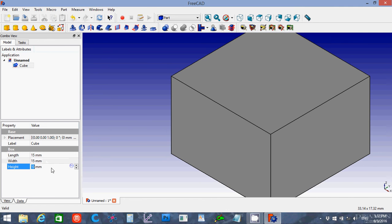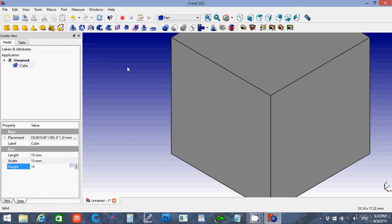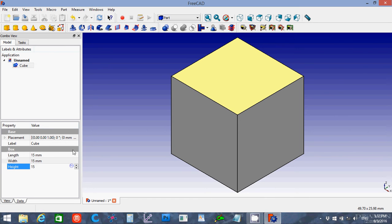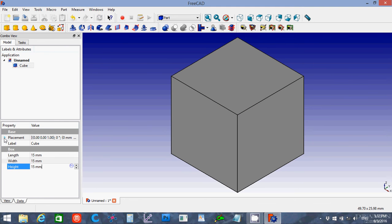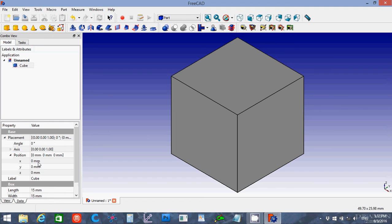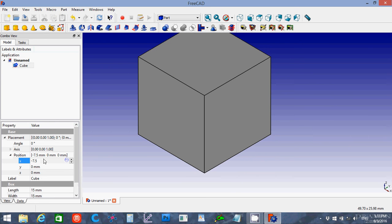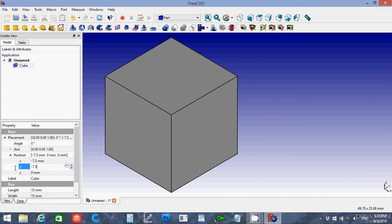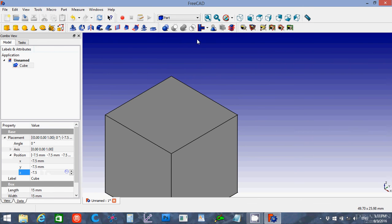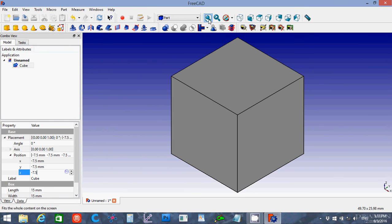13. And I'm going to change the placement so that it's negative 7.5, negative 7.5, and negative 7.5. What that does is it puts the cube centered around the origin.